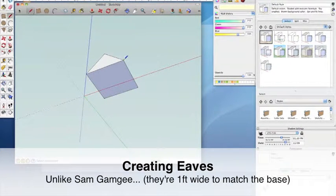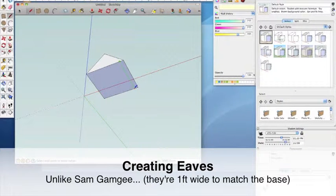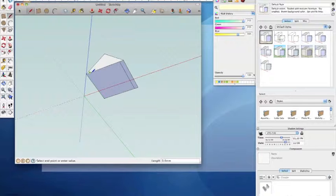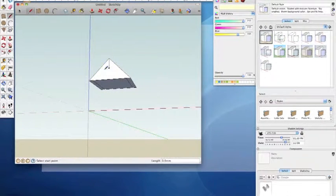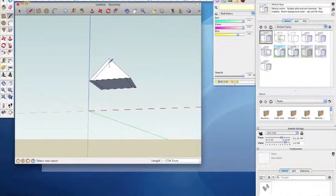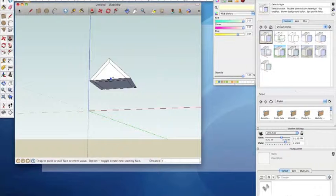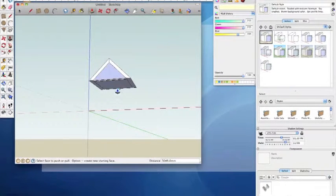To define the gable and eaves, draw two lines along the underside of the roof one foot away from its edge and the third line down from the roof apex. These construction lines will make your life easier later on. Then draw two further lines parallel with the roof to a point below the roof apex to create the gable ends. Push these in one foot on each end.